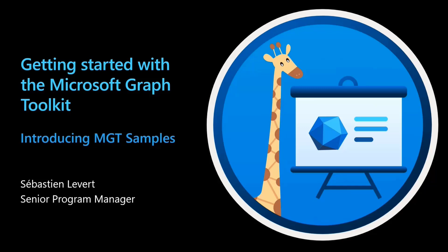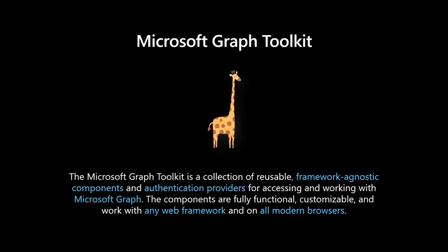So what is the Graph Toolkit? A Toolkit is a collection of reusable framework agnostic components and auth providers that allow you to access and work with the Microsoft Graph. Our components are fully functional, they're entirely customizable, and they work with any web framework and on all modern browsers. If you're looking at capabilities that integrate with Microsoft Graph like person cards, person components, people picker, the Graph Toolkit is your best friend.